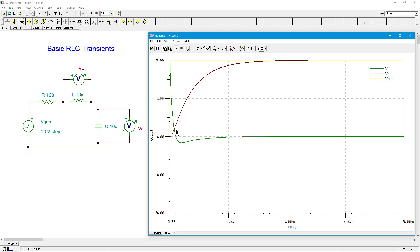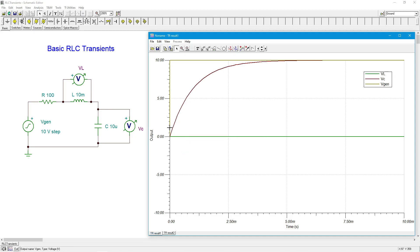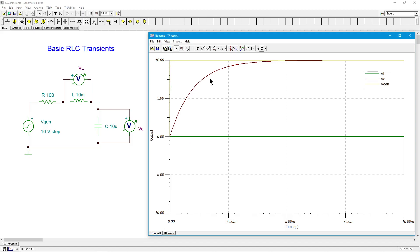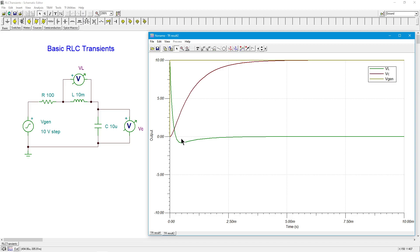If you zoom in on the capacitor voltage, you'll notice the curve has changed slightly. There's a small divot at the start — it's a little slower to take off — but near the shoulder it's actually a bit faster than before. The addition of the inductor slowed the initial rise but sped up the later part. There's an interaction here because both are energy storage devices — the energy is bouncing back and forth between them.